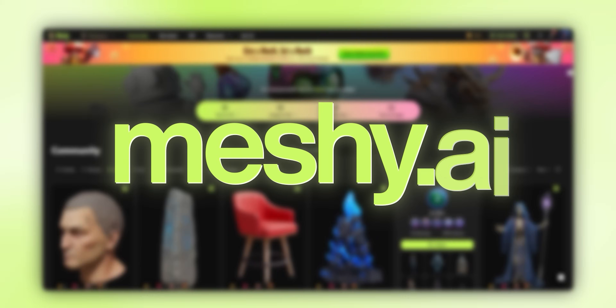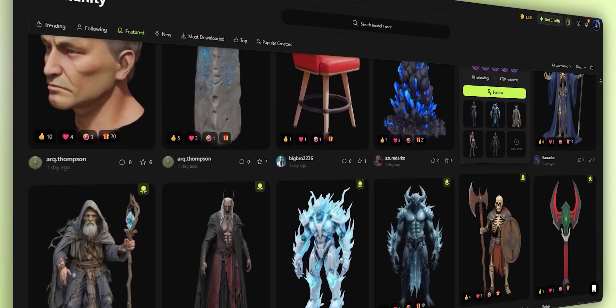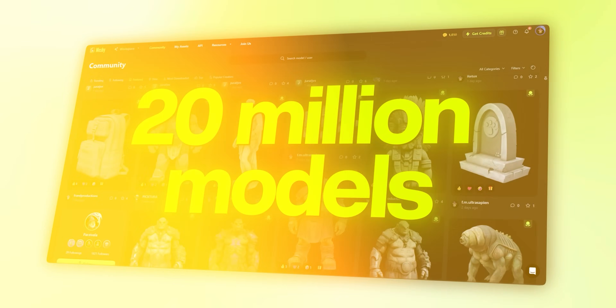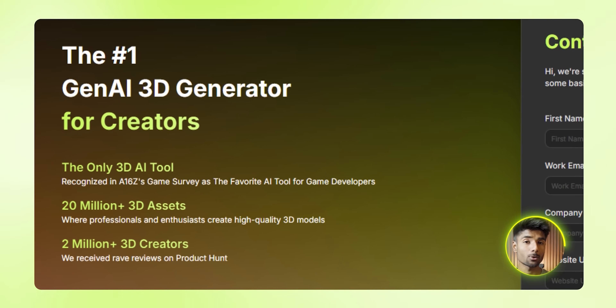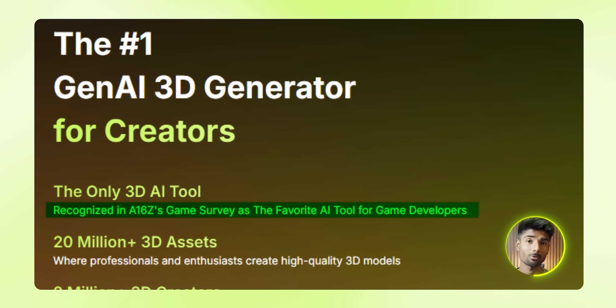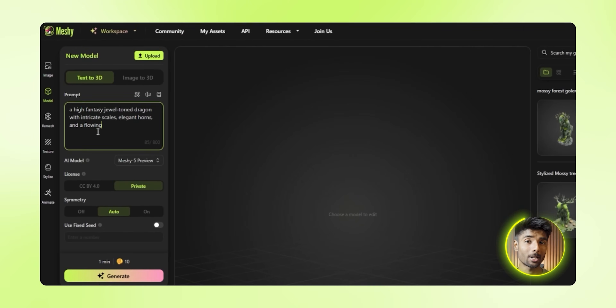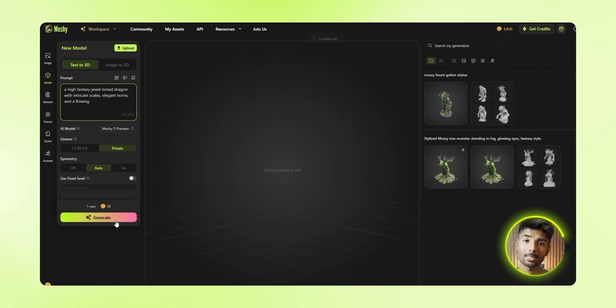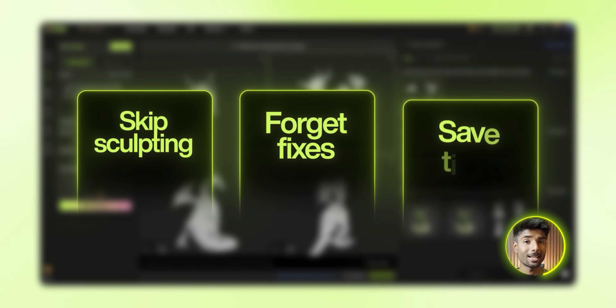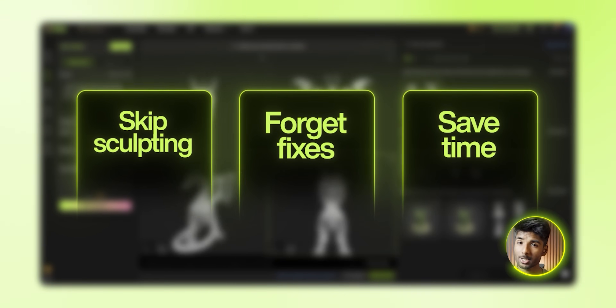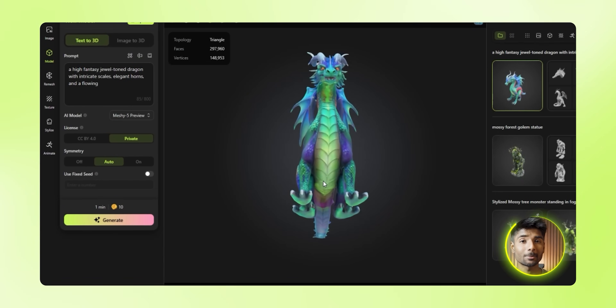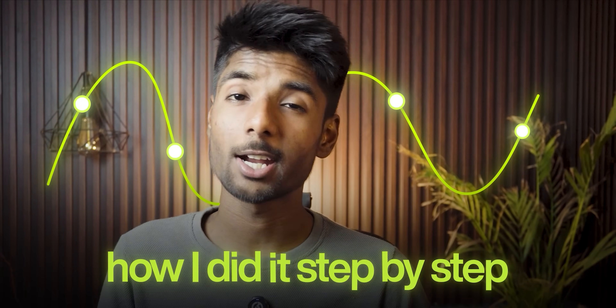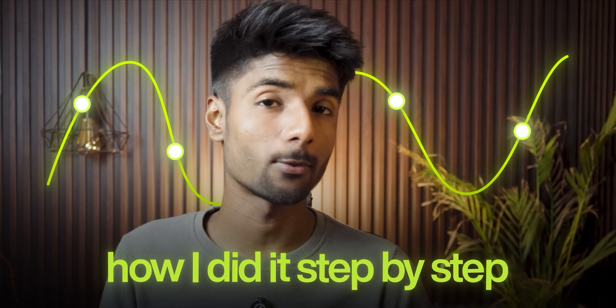The tool is called Meshy.ai. It's an AI-powered 3D model generator and it's already been used to make over 20 million models — which I didn't even realize at first, but that's kind of wild. They've been named a top AI tool for game developers by a16z, and honestly after trying it, I get it. You give it a prompt — a bit of text or an image — and it does the rest. No sculpting, no fixing broken meshes, no spending half an hour adjusting one vertex. Just click, wait a few seconds, and you've got something that actually looks finished.